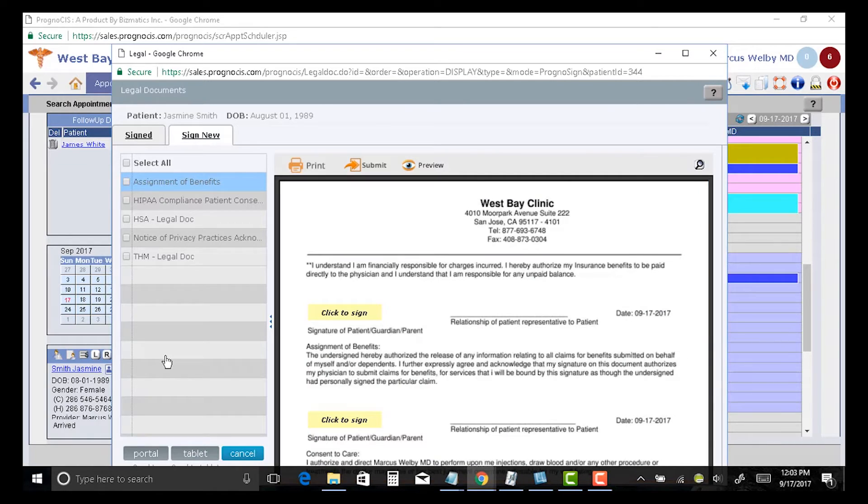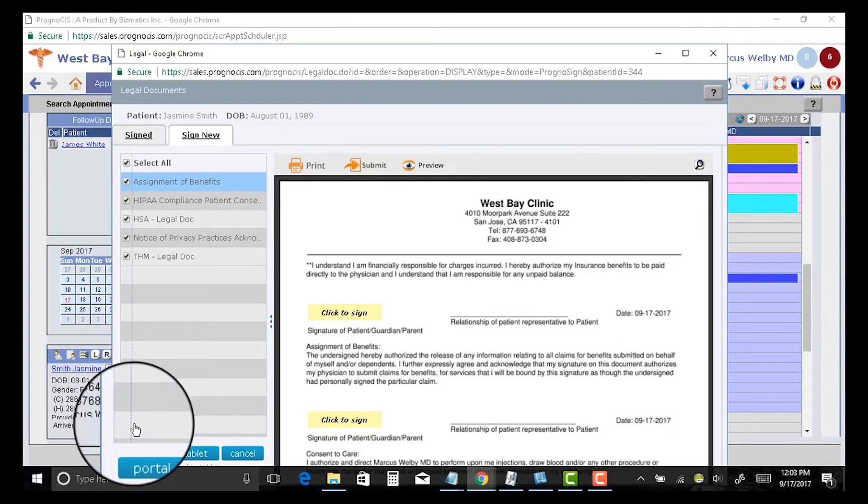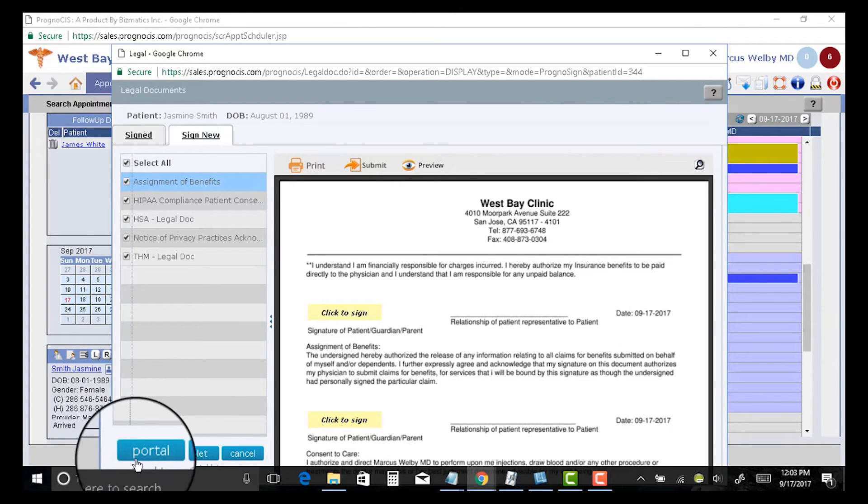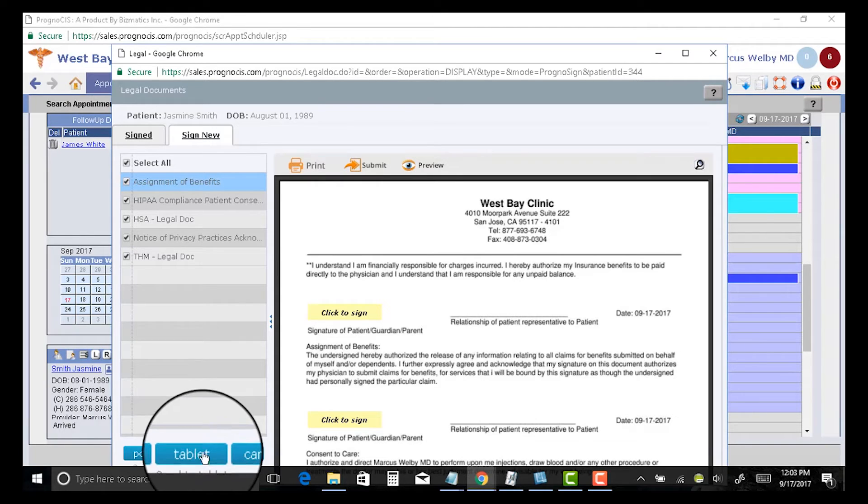And if it is in advance of the appointment, I can select all of the forms that I would like the patient to sign, and I can have them sent to the patient portal so the patient can do them in advance.